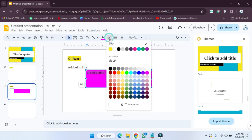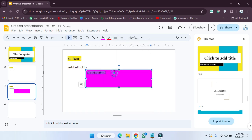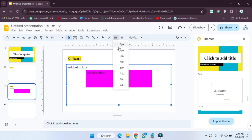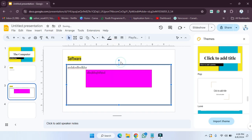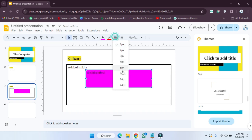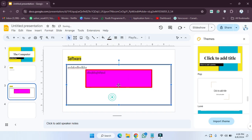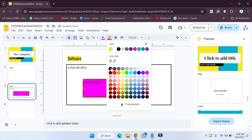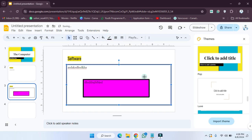Now if you want to change the border color, click on the border color option. I'm going to select red, so red will be the border color. Now you can also set the border size — for example, I'm going to set it to 4px. Now I'm increasing it to 8px. As you can see, this is the border color and size applied.